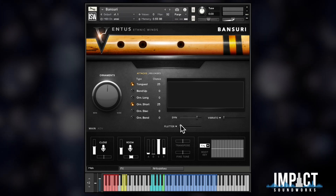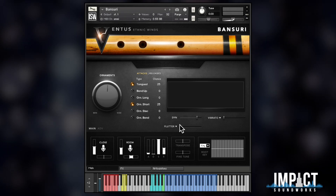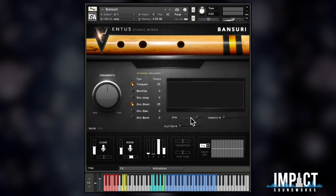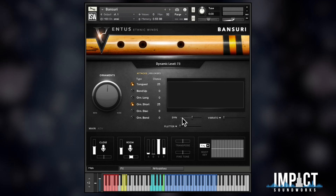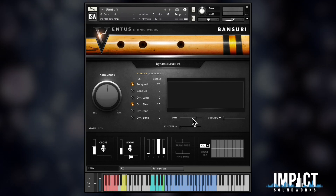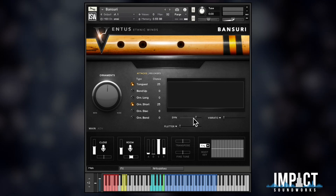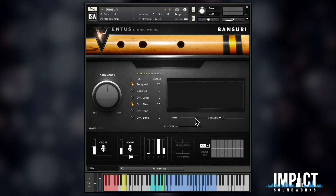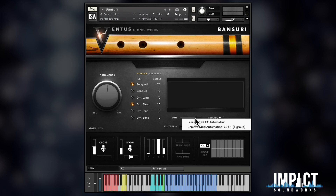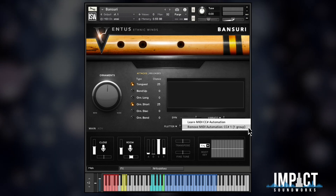By default, the dynamic parameter is mapped to MIDI CC1 — that's most likely the mod wheel of your keyboard. If you right-click your mouse on the dynamic slider, you can see that information.